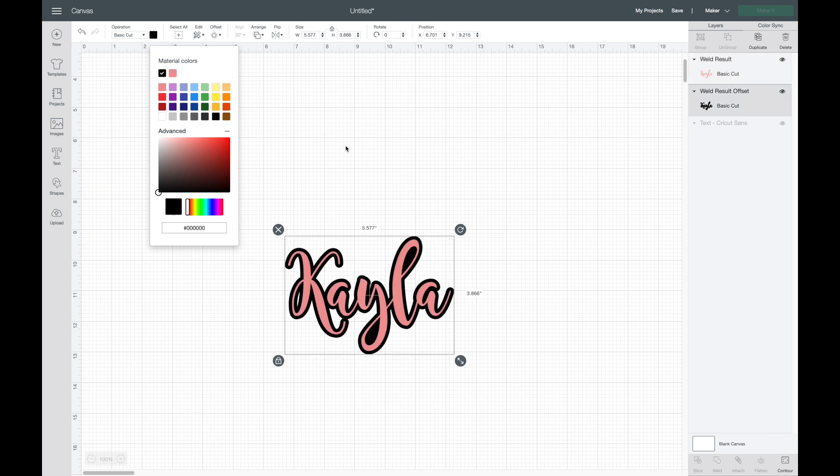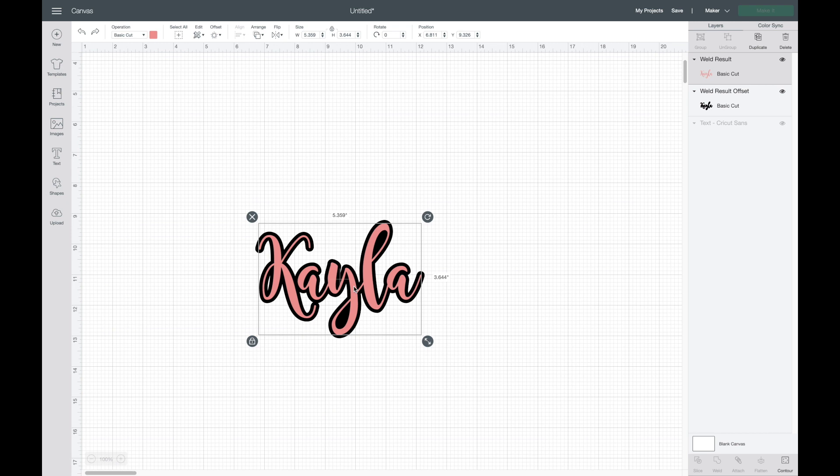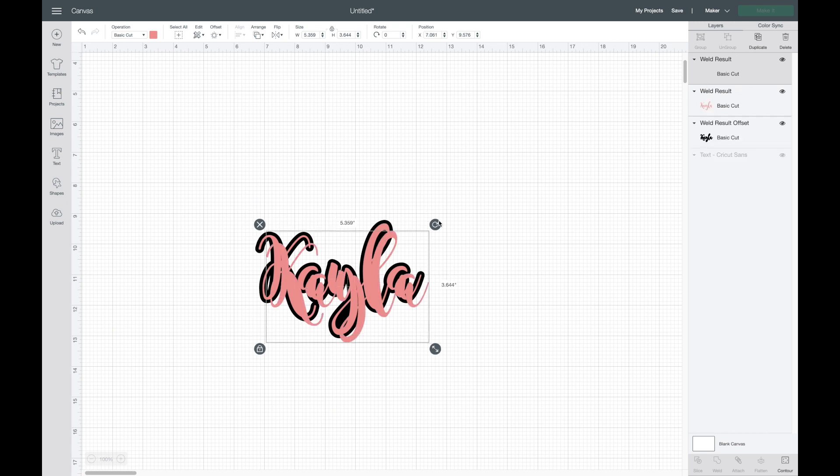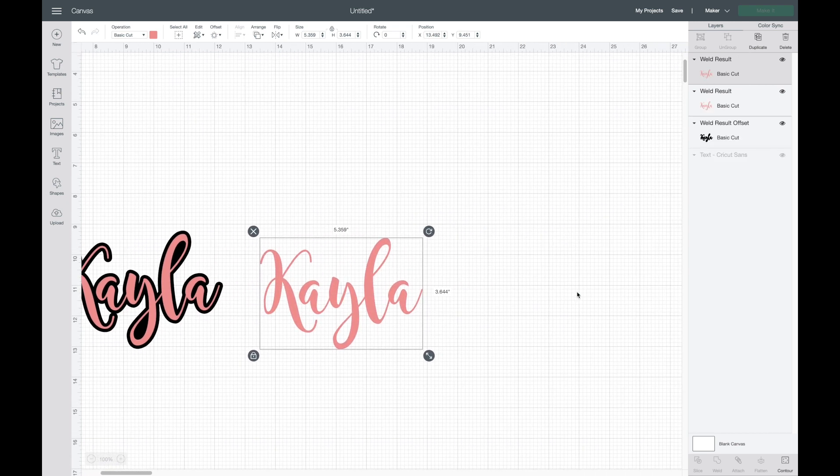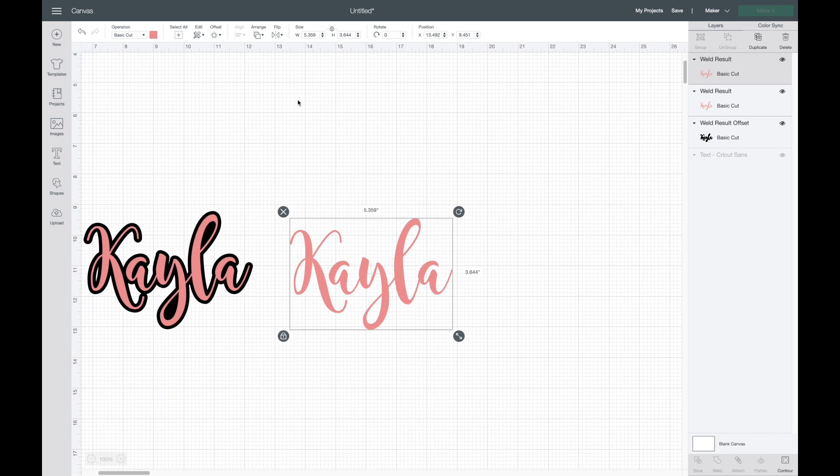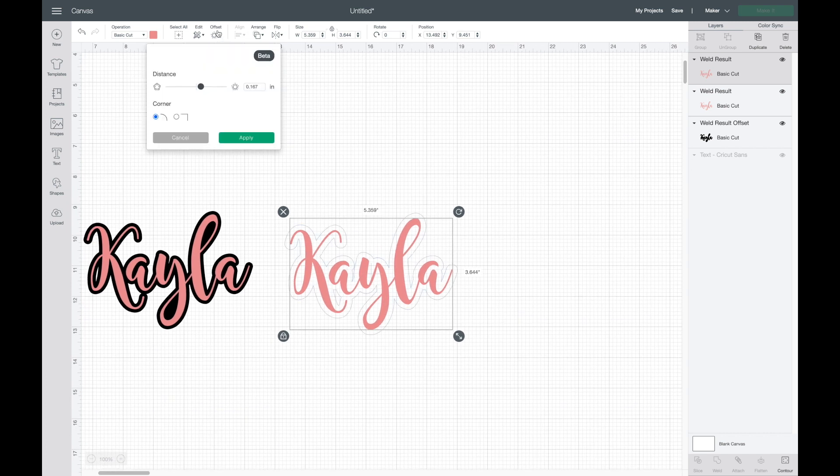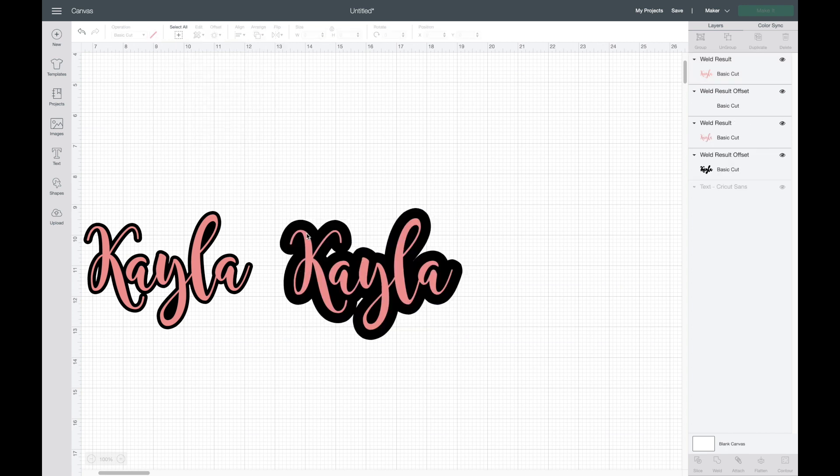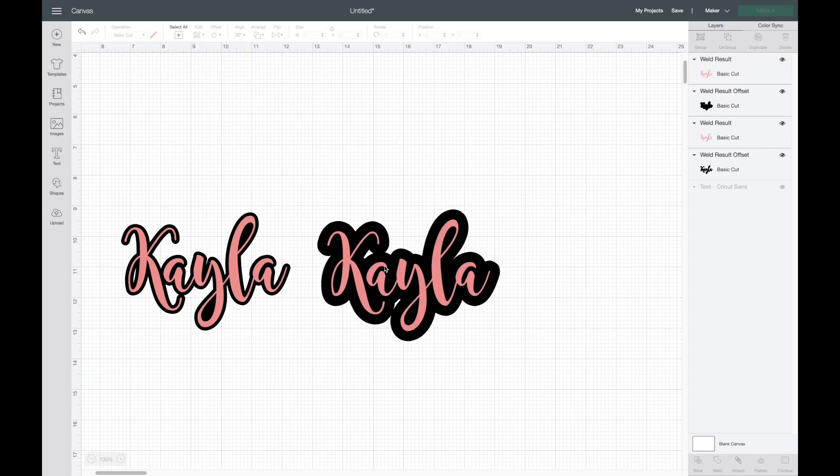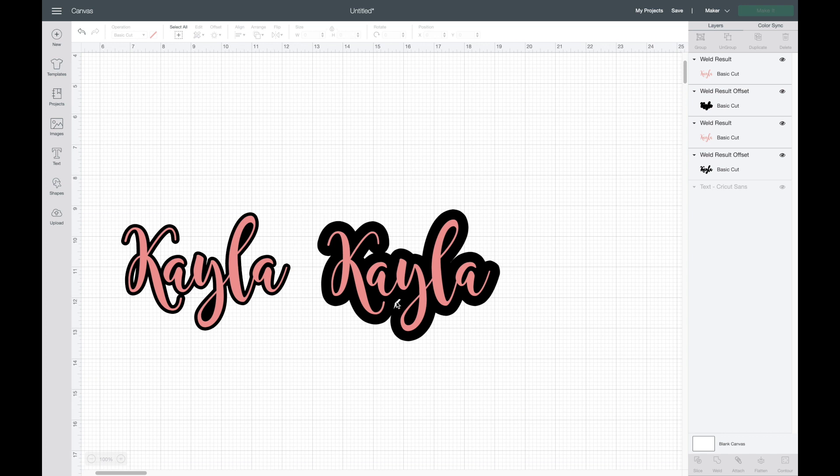This is so neat and it's really easy. One more thing I want to show you with this: I'm going to duplicate my font, then go back up to offset. Let's say we want to make it a little bit bigger. I'm going to hit apply. You can see how the shadow layer is a lot bigger than this one, but you can see in here it's going to cut these little pieces and you most likely won't want it to do that.